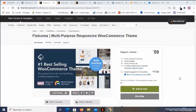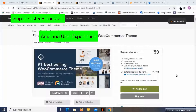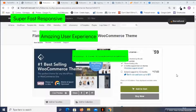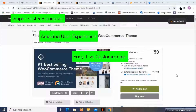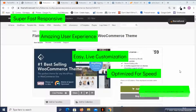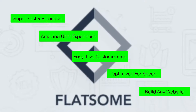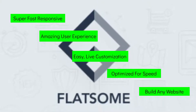If you want to build a super fast, responsive website with amazing user experience, easy and live customization, optimized for speed, and a theme with which you can build almost anything, you must check out the Flatsome theme.